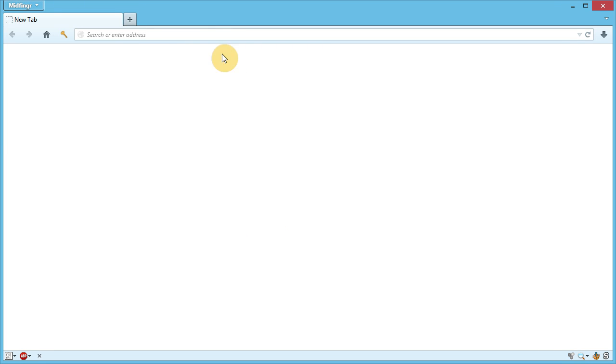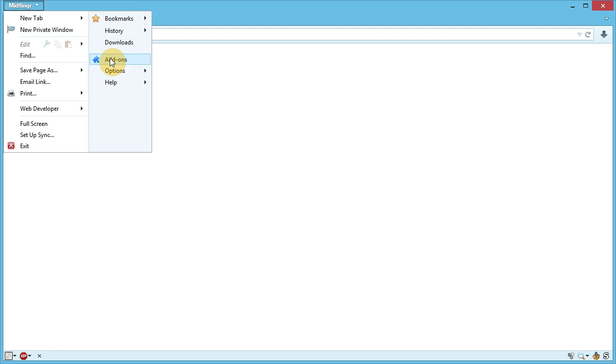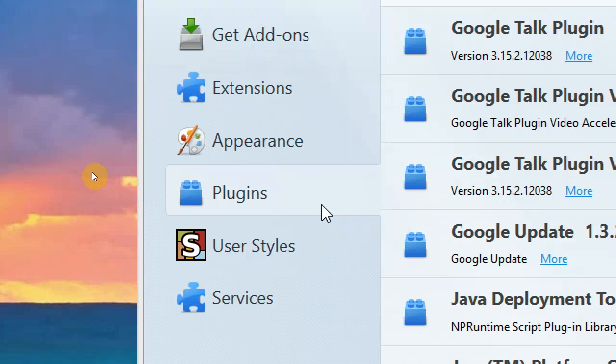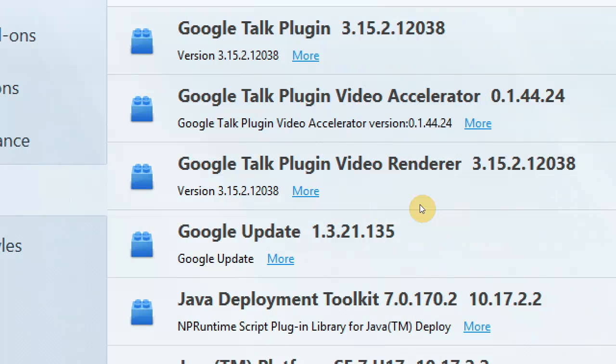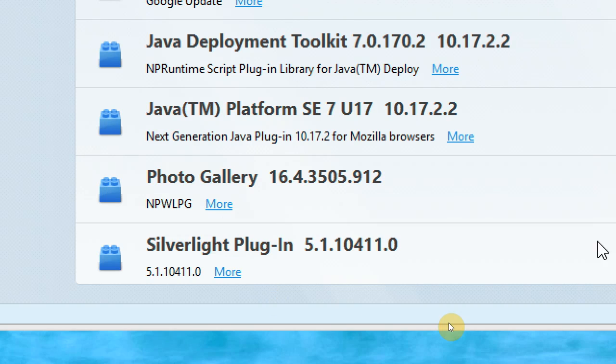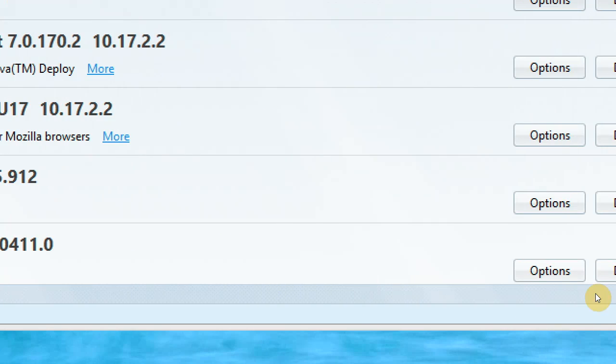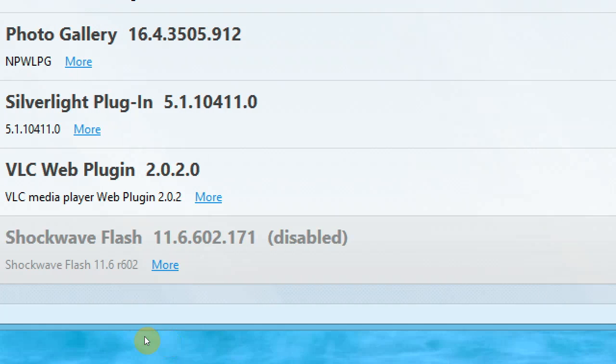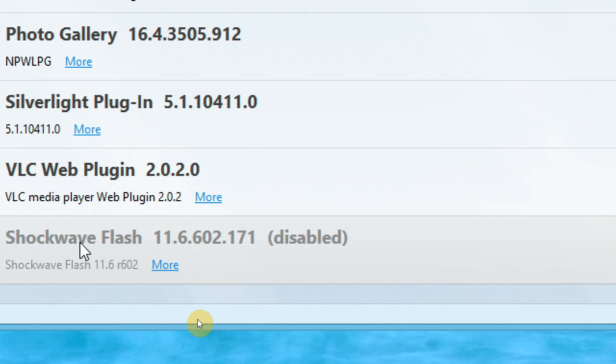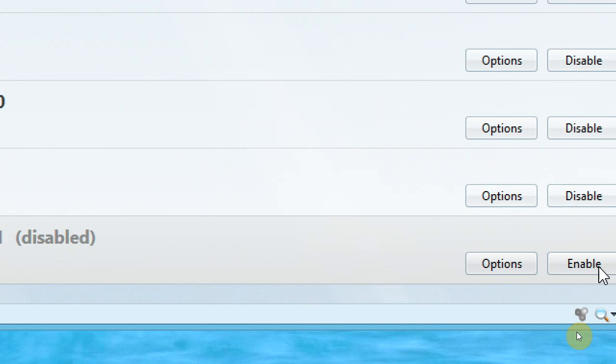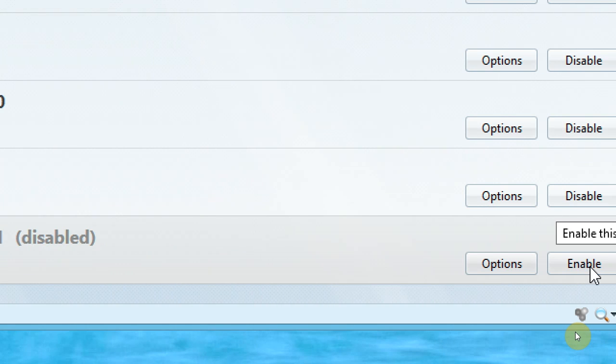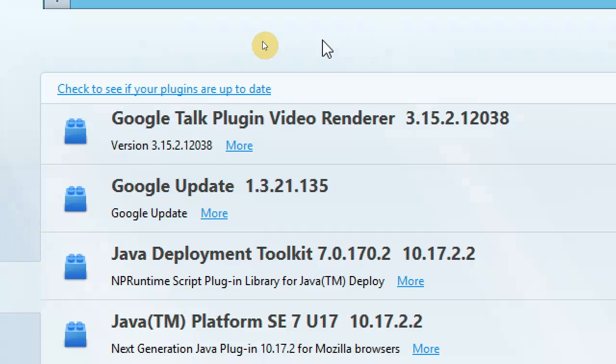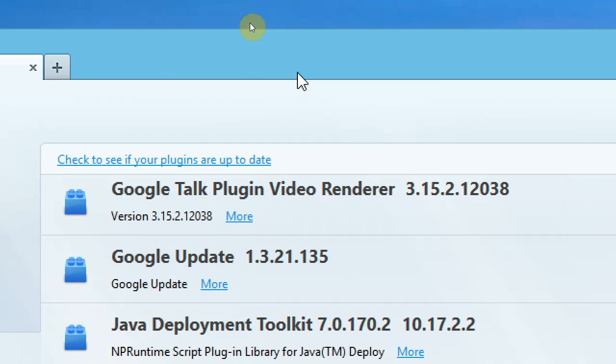This is obviously Firefox. If you go to your add-ons and in the plugins here, scroll down a bit to Shockwave Flash, which I have disabled. You can enable it without restarting the browser or disable it as well.